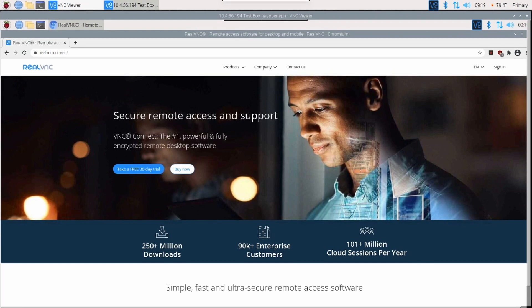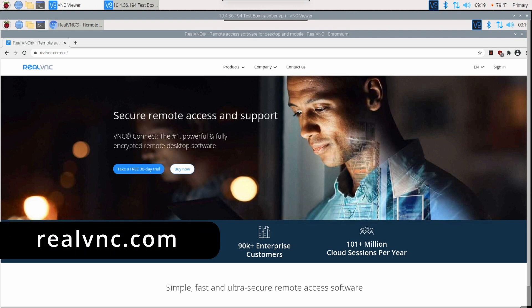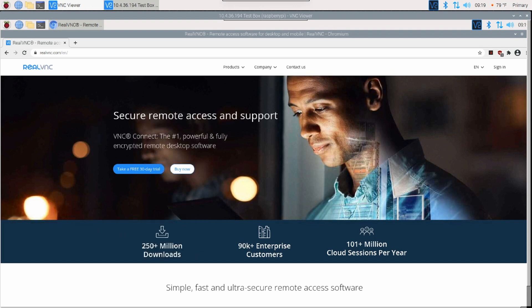So the first thing you're going to want to do, if you haven't done this already, is head over to realvnc.com and go ahead and create an account. It's free for personal use, and you can connect up to five different computers to your RealVNC account on the free side. If you need more than that, you're going to have to pay for an account. But once you get that set up and you know your login credentials, we can head over to the Raspberry Pi and go ahead and set everything up.